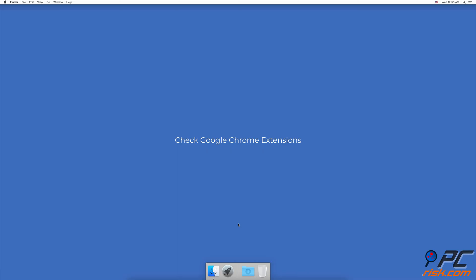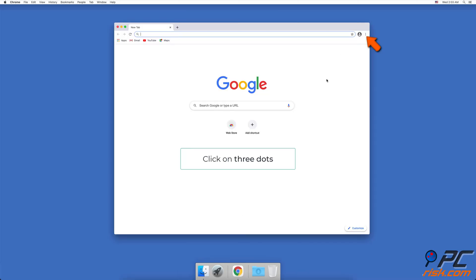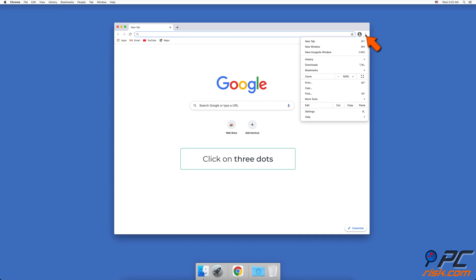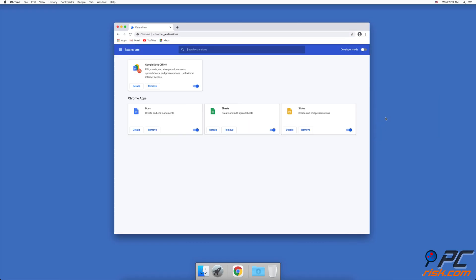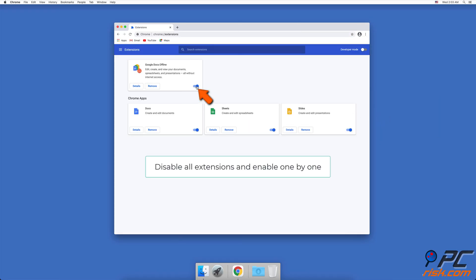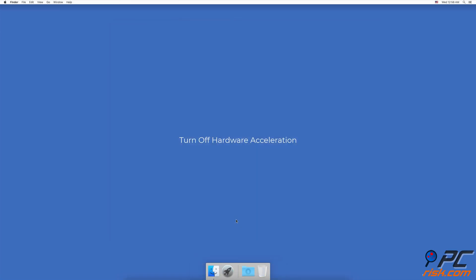To check Google Chrome extensions, open Google Chrome. In the upper right corner, click on the three dots next to your profile picture, then click on More Tools and then on Extensions. In the Extensions window, disable all extensions, then enable each one by one to check which causes the browser to crash. When you find the problematic extension, click on the Remove button under the extension's name to delete it.